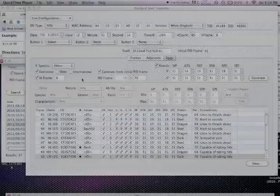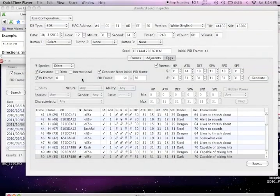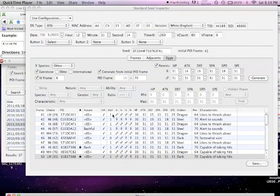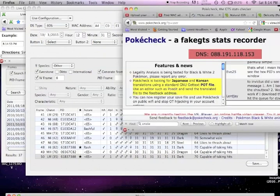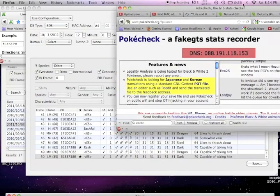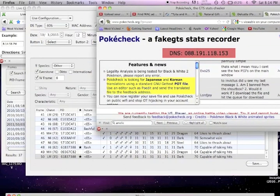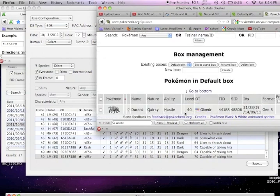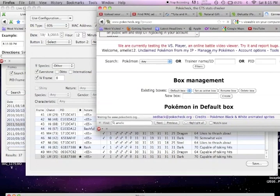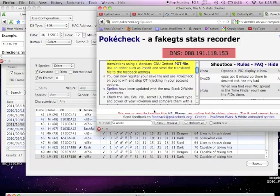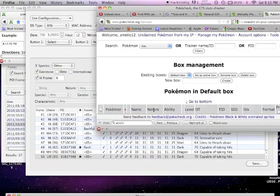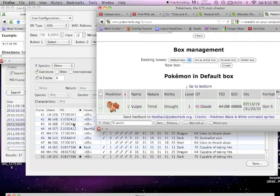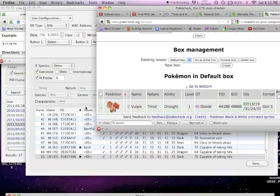Alright, so after you've uploaded it, this is what you should see. In your Seed Inspector, you should have a list of Pokémon, and you can go to Pokécheck and go to the first Pokémon on your list, which will be that Vulpix.